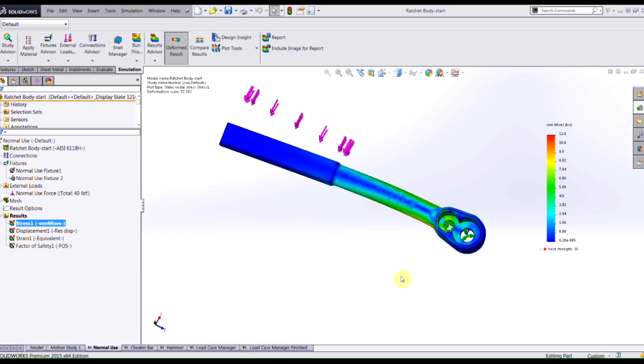The feature is known as the load case manager and it will allow you to speed up your product validation process when you have multiple different load cases that you need to accommodate for.